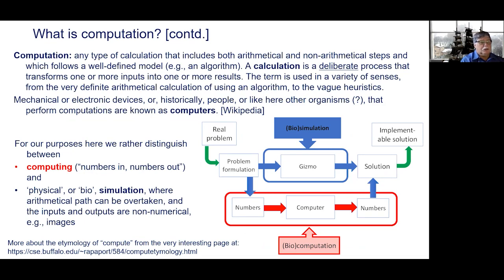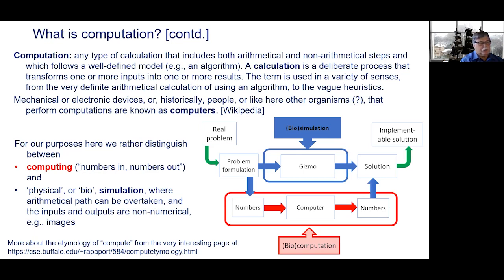The next question would be: what is computation? From Latin, computing is about numbers, but obviously that has been extended to some heuristics and more. For the purposes of this presentation, we want to clarify what we are talking about. I propose that computing would be a process where there are numbers in and numbers out, like what you see on the red path, or we are talking about simulations where the input and output is not necessarily numeric — in our case it could be images. Interestingly, more about the etymology of compute can be found on a very interesting page.